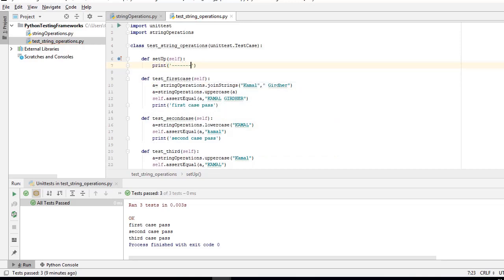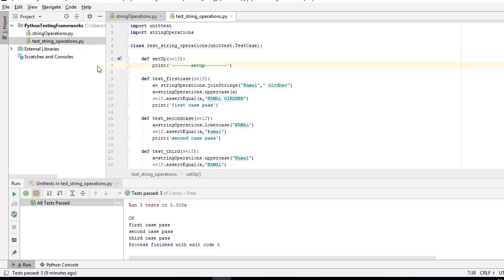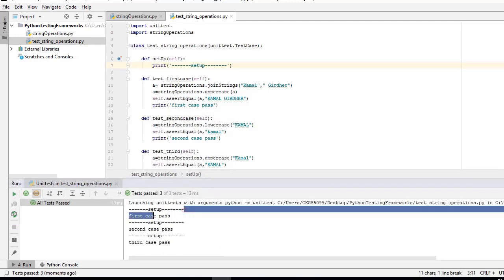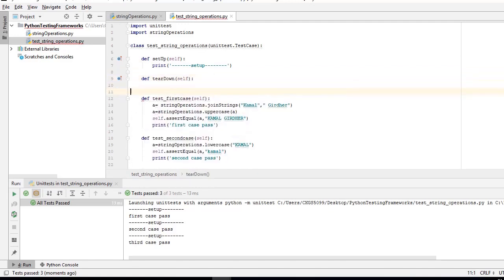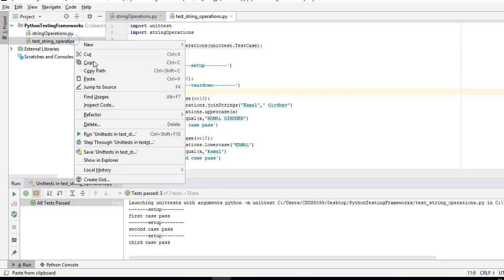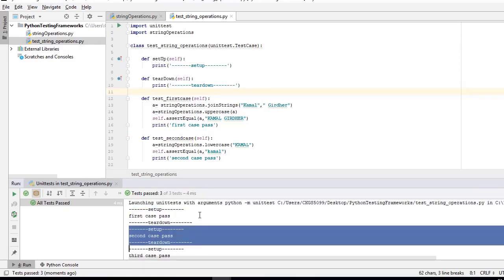Let's say there is a particular step you want to repeat before every test — for example, making a database connection. Similarly, in the teardown you can write closing that connection. setUp is the function called before every test module. If you run these unit tests, you can see that setUp is called before every test method — similar to @BeforeMethod in TestNG. Correspondingly, we have a tearDown function. The execution flow is: setUp → first case → tearDown, then setUp → second case → tearDown, then setUp → third case → tearDown.